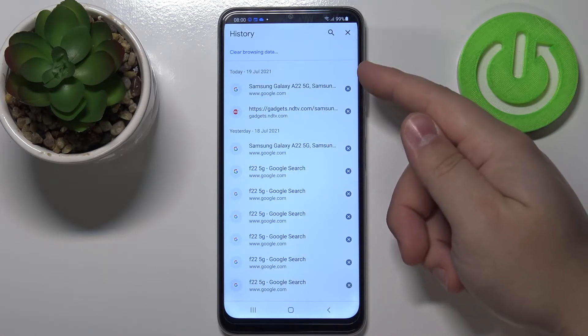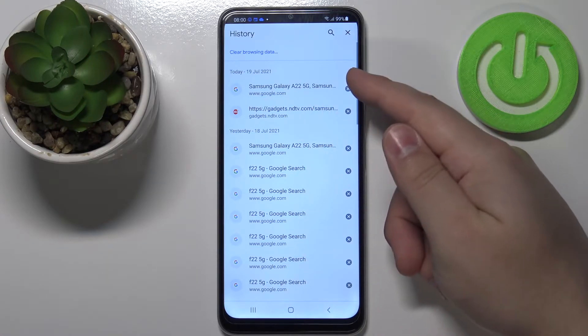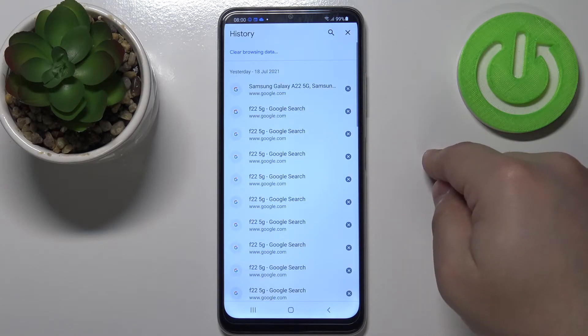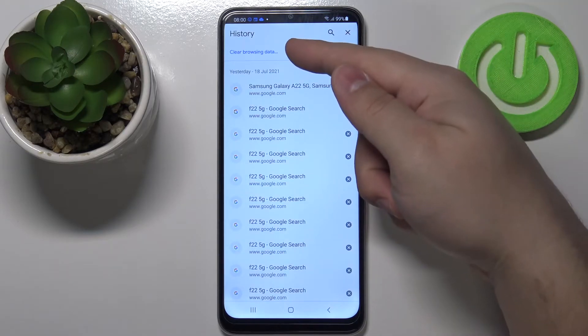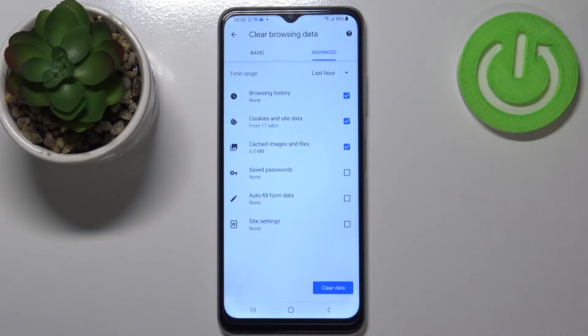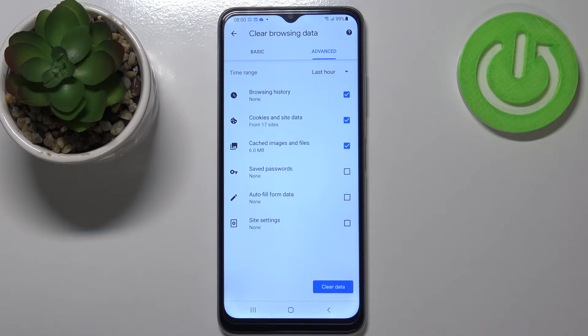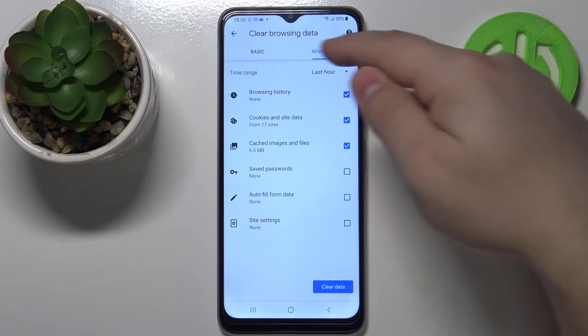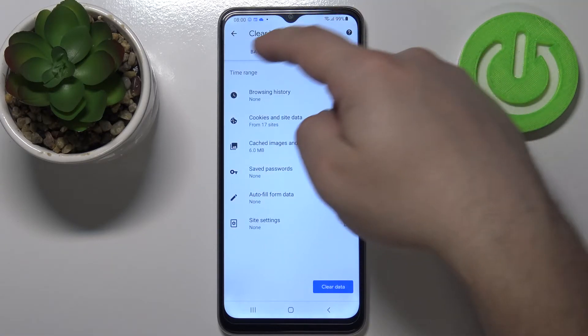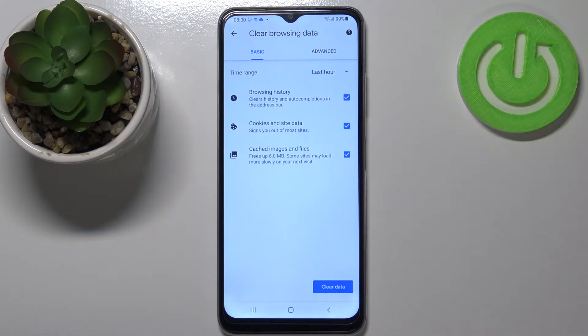We can remove the sites one by one by tapping on the X button next to them, or you can tap on clear browsing data right here and we can clear the data.